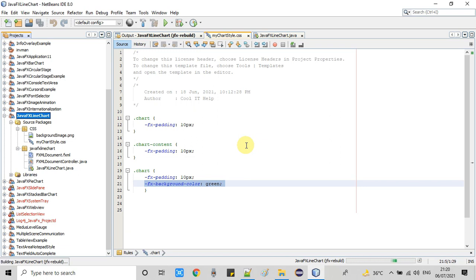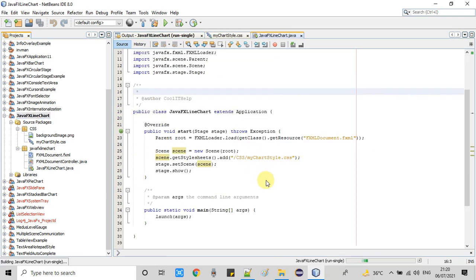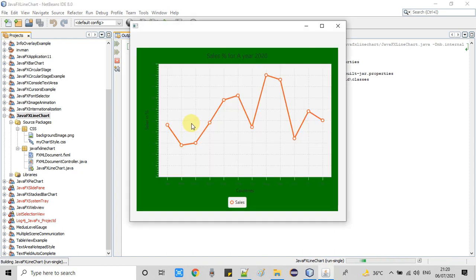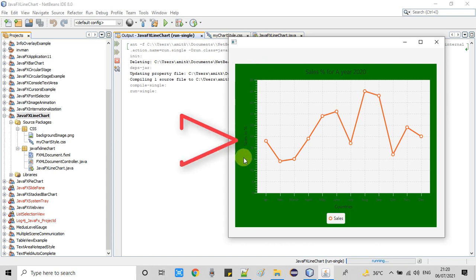Now the CSS file is saved. I'm taking a clean build again for this project and I will run it and observe the impact of this CSS. Build is successful and it's time to run it. Here we go. The stage has appeared and you can see a solid green color is set in the background perfectly. This CSS is working perfectly for our JavaFX chart.